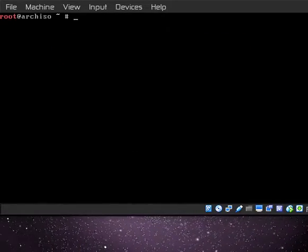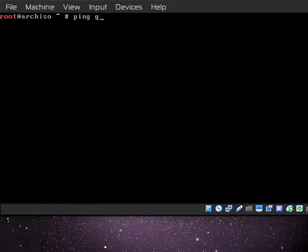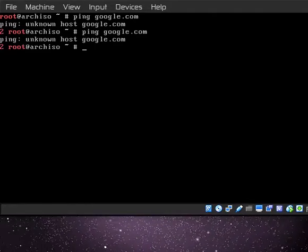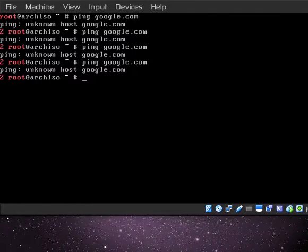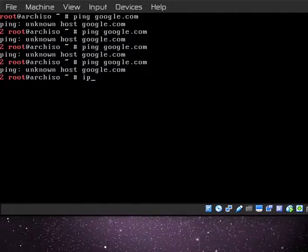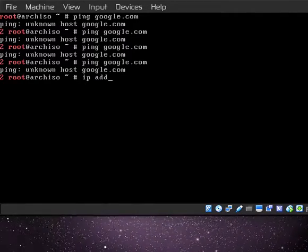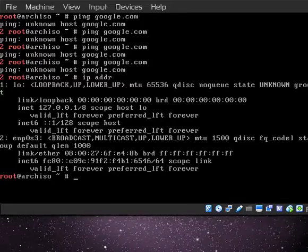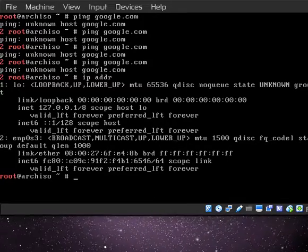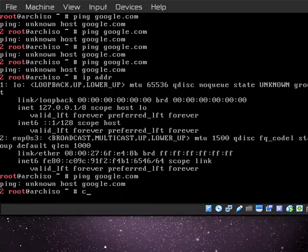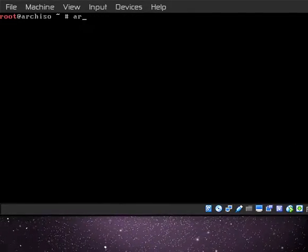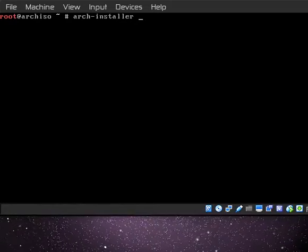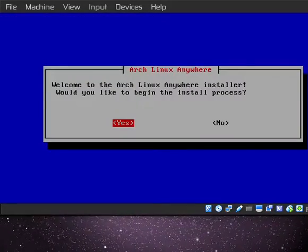Alright, so here we are in the installer. We're going to go ahead and ping google.com. As you can see, I don't have an internet connection at all. How the hell am I going to install Arch? When I run IP addr, I don't have any connection here. That's pretty bad, but we're going to go ahead and try to install Arch anyway. We're going to type arch installer and start it now.